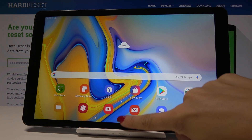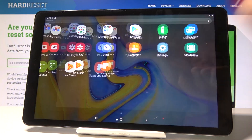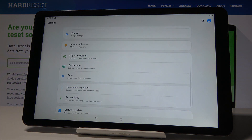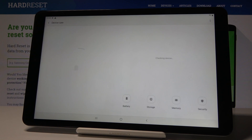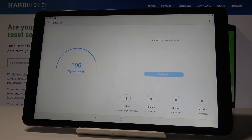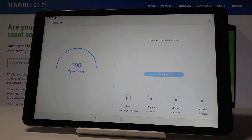First, let's open the list of all applications, then find and pick Settings. Now scroll down a bit and go to Device Care. Wait a couple of seconds — your device will scan itself. As you can see, this tablet is optimized, but you can click here and if it's active it will optimize itself automatically.